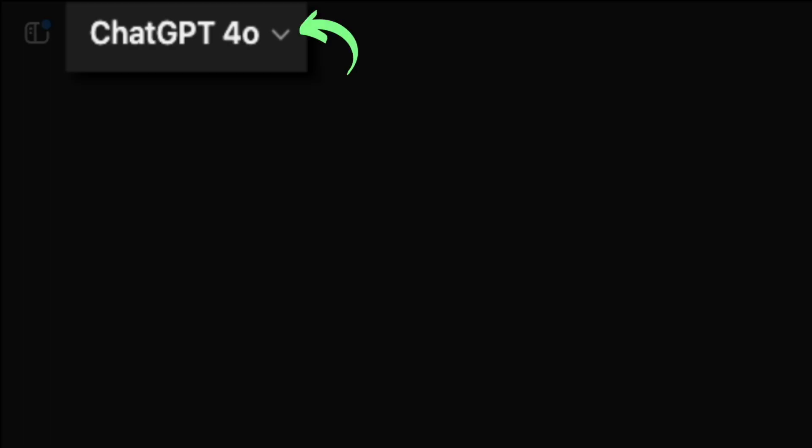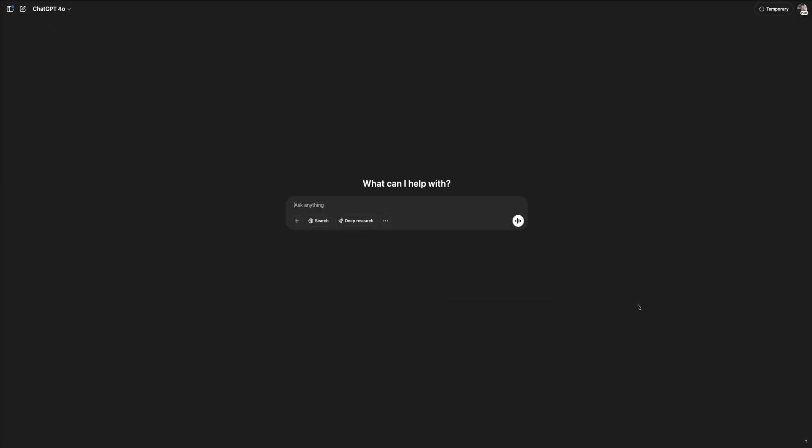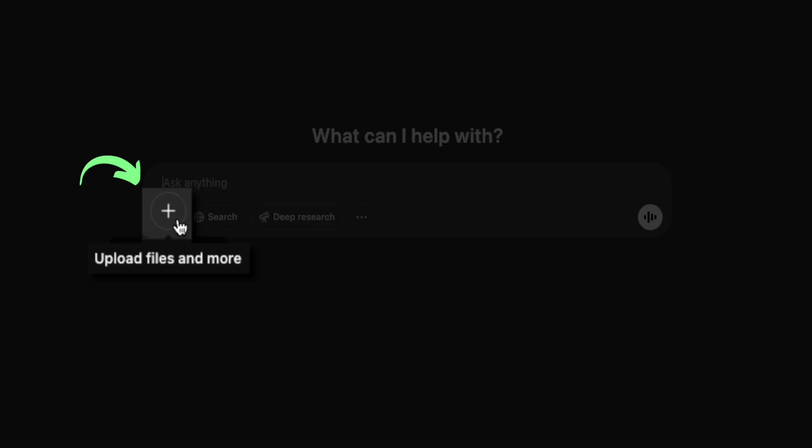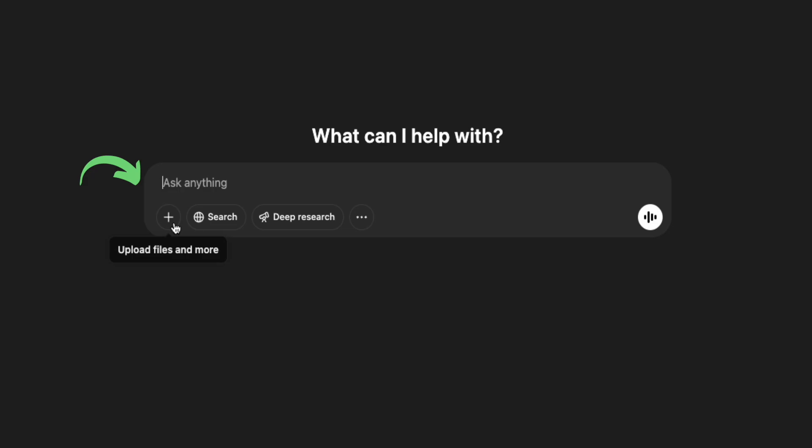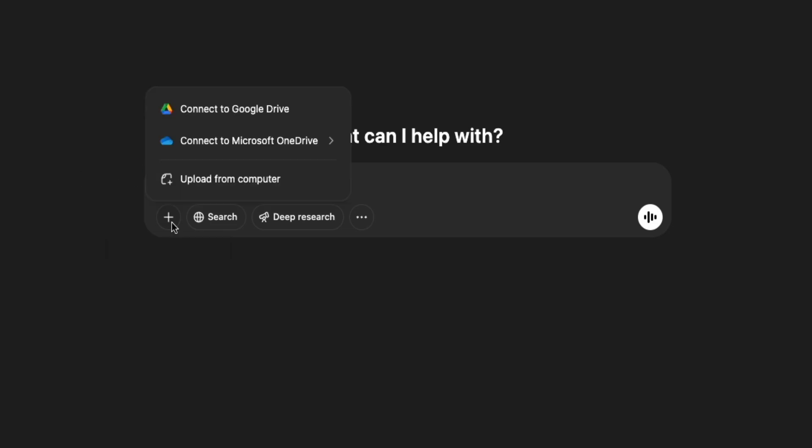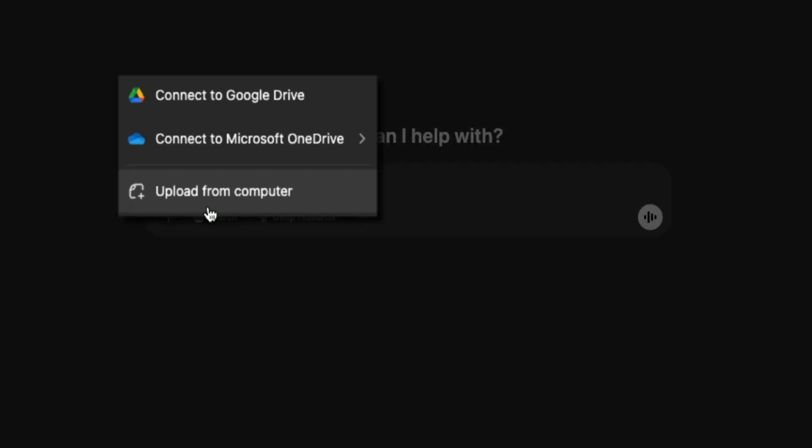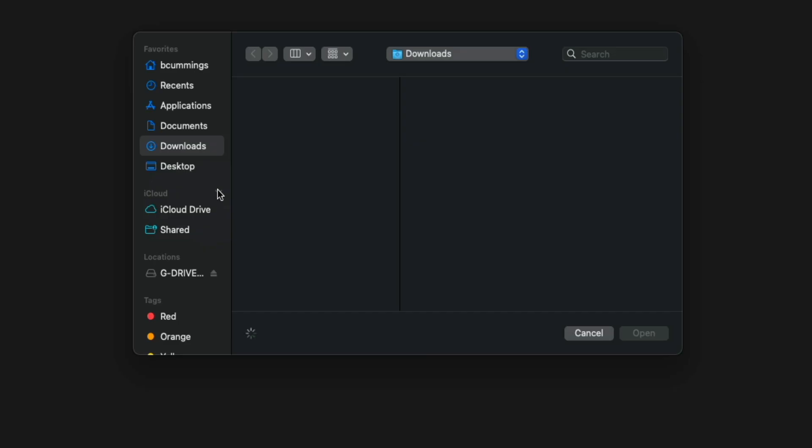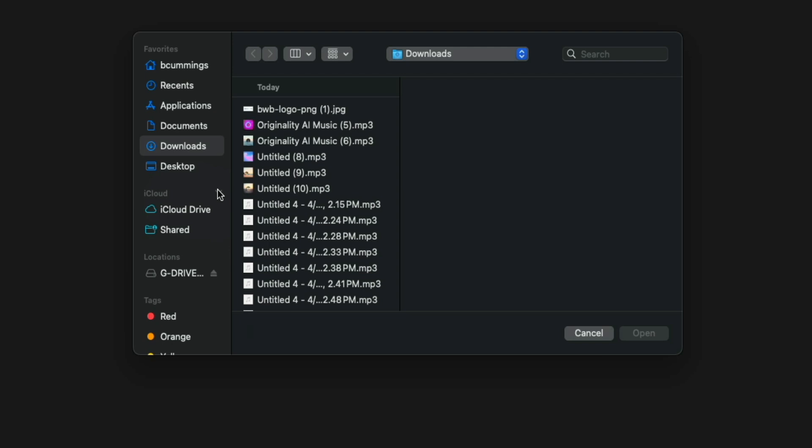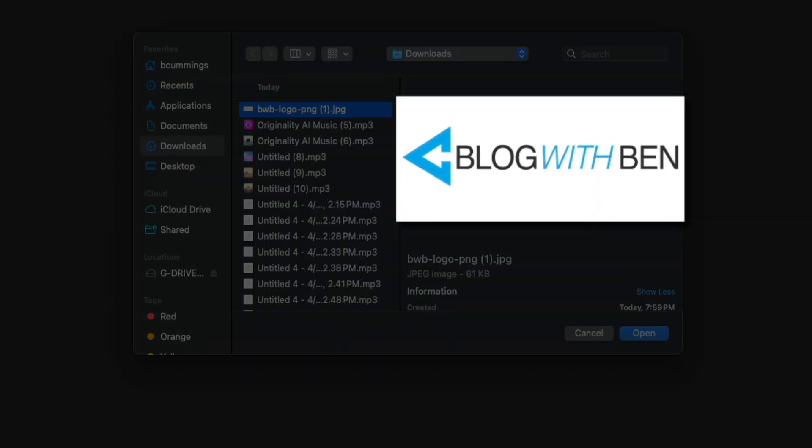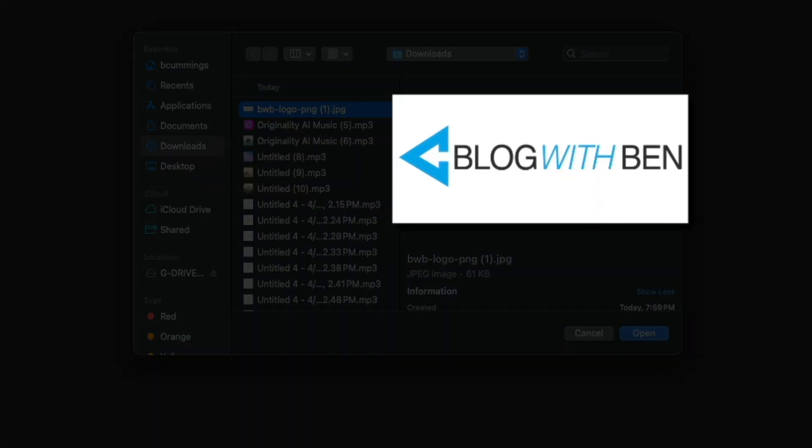You can confirm you're using GPT 4.0 by looking at the model selector in the top left corner of your screen. Then once you've confirmed that you're in GPT 4.0, start by uploading your logo or brand asset. To do this, simply click the plus icon on the left side of the prompt box. You'll have a few options on how you want to upload your image. You can connect to Google Drive, connect to Microsoft OneDrive, or upload from your computer.